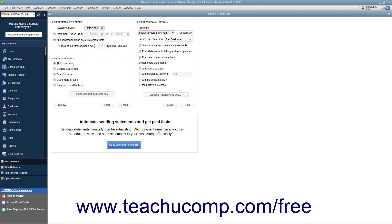Next, select the customers to whom you want to send the statements by choosing one of the available option buttons, and then making any additional selections as needed within the Select Customers section. After that, you can set any additional options you would like the statements to possess by checking the desired checkboxes available in the Select Additional Options section.